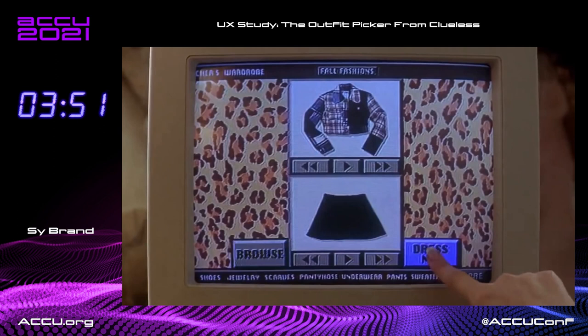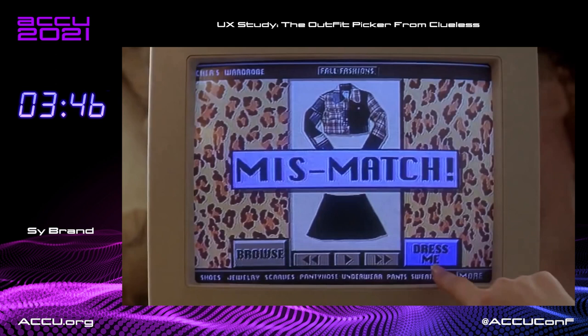Also, when she presses Dress Me, it says Mismatch. Now, this is a fairly good feature, but what if we decide this outfit is actually kind of cute and we want to wear it? Well, there's no obvious way that we can just skip this screen and decide to wear it anyway. That's kind of a pain.